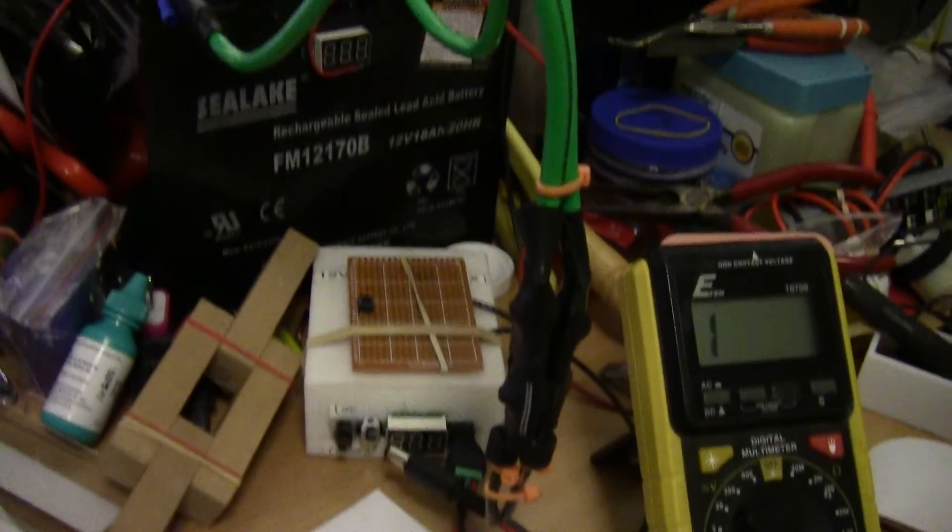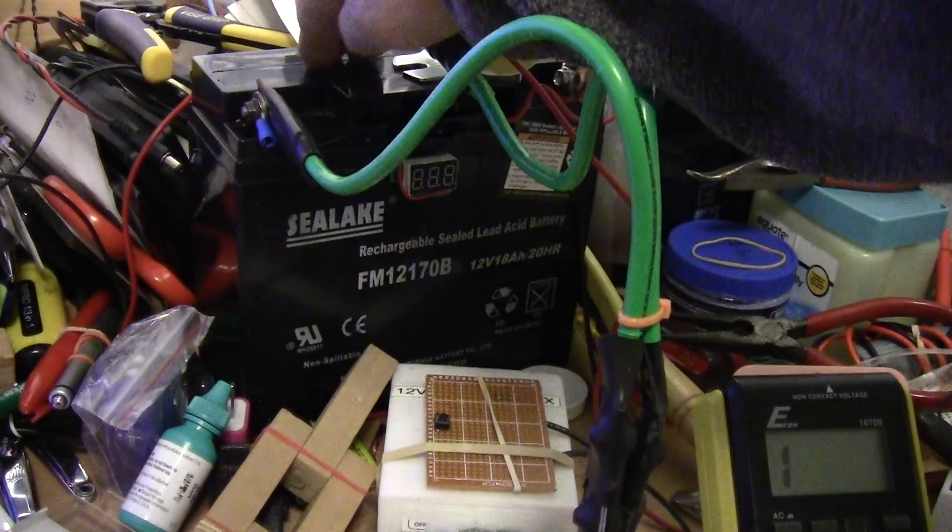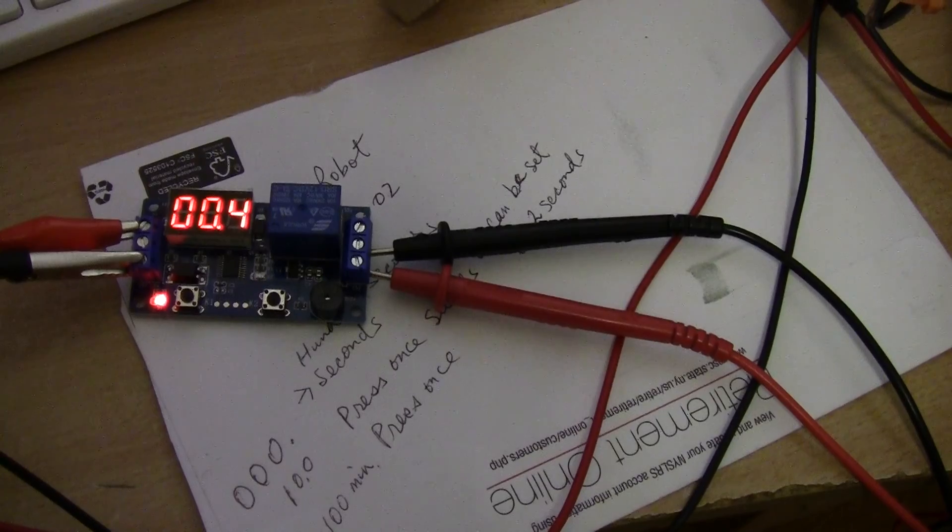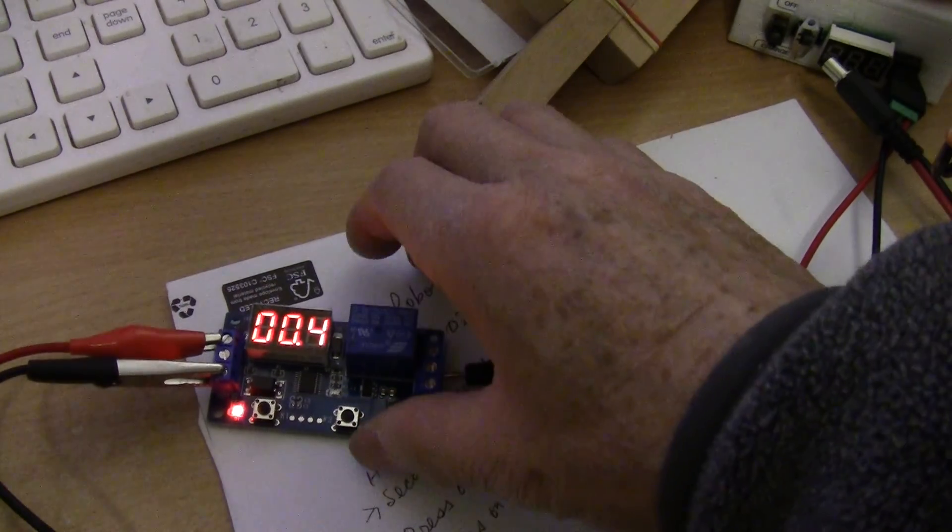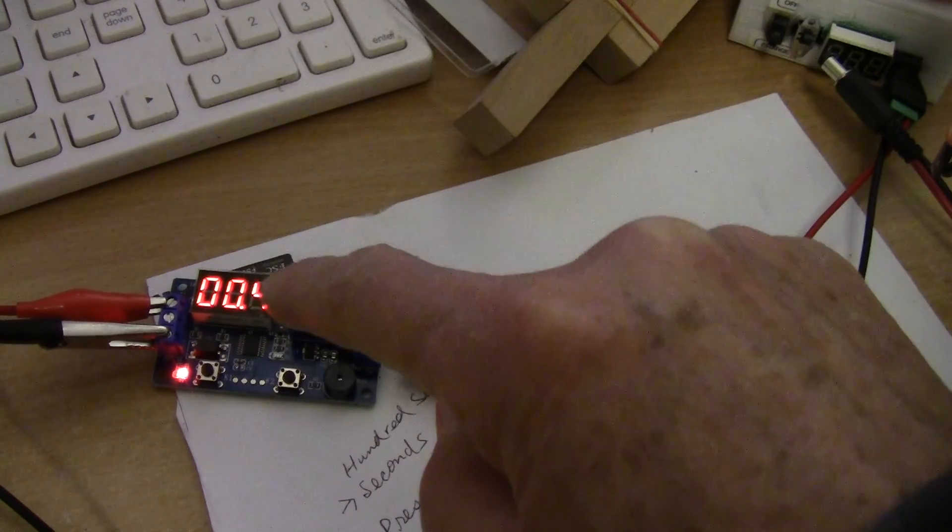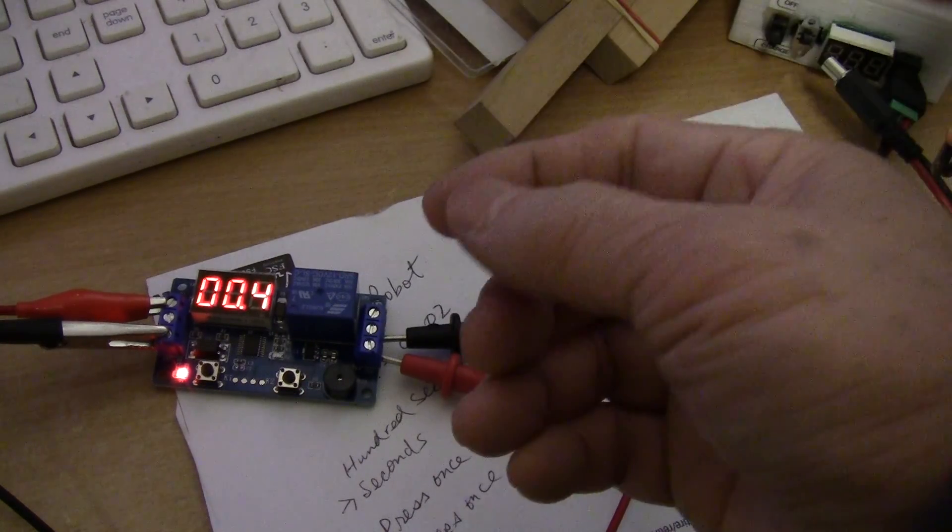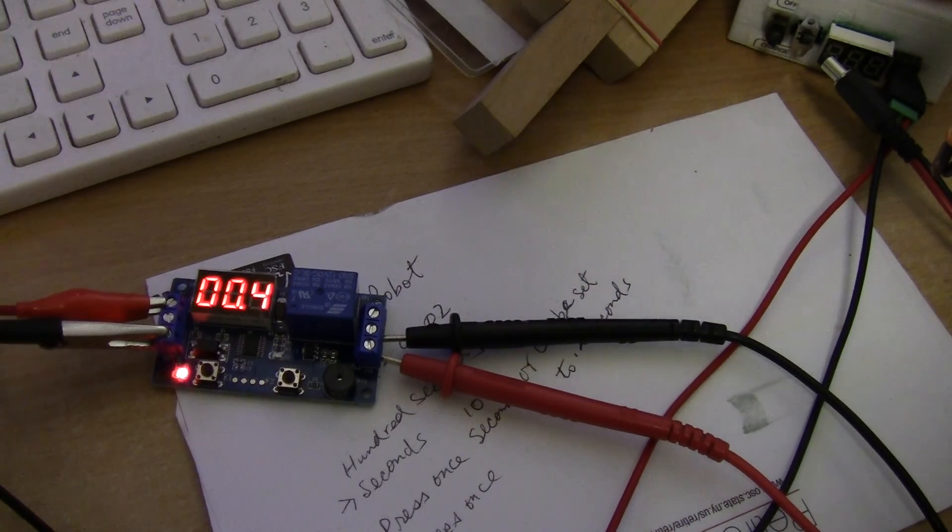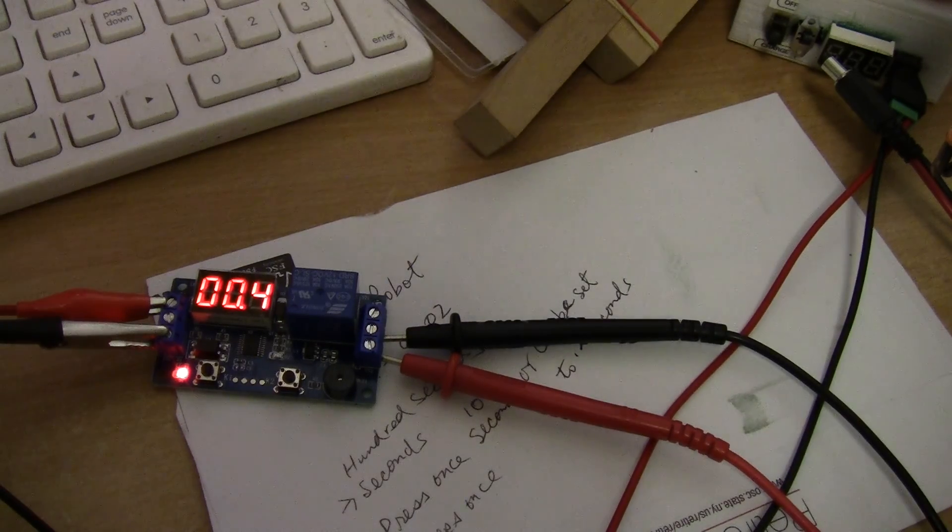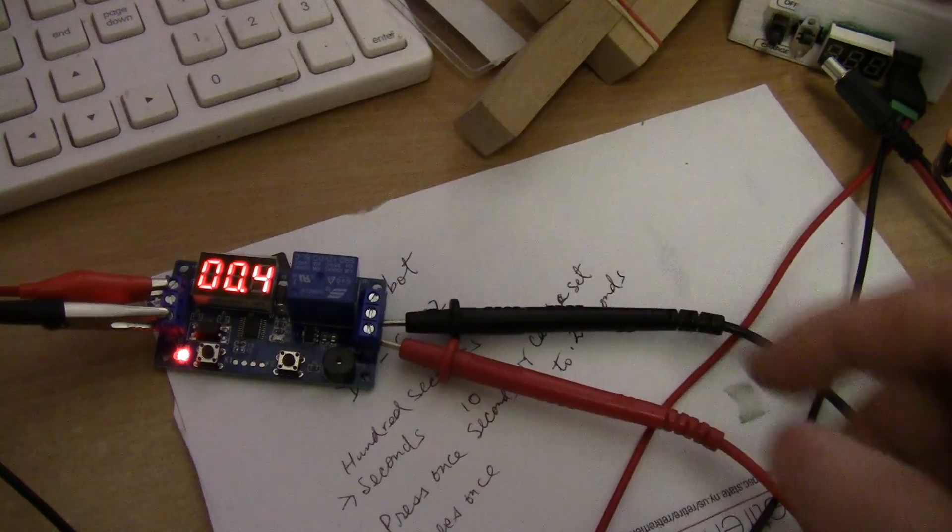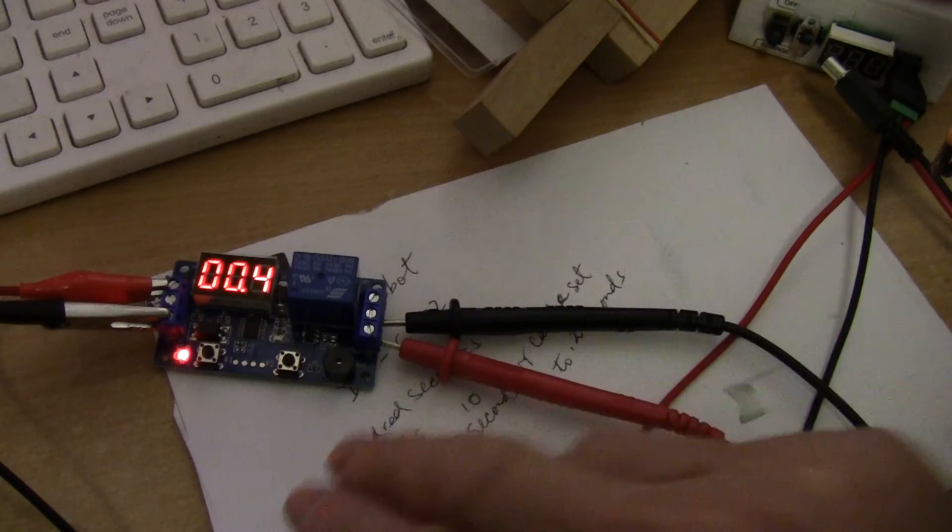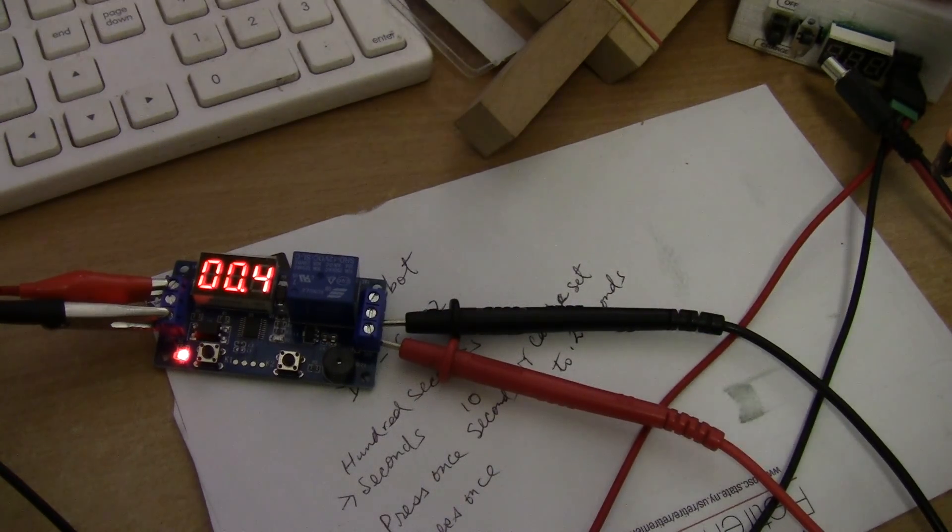Once I get it hooked up to my spot welder I will do another video. Some people are probably interested in getting a digital timer for their spot welder. I also ordered an analog one that's even cheaper, $1.50, to turn the trim pot to the duration you need. This seems to work and is not as complicated as some of the other timers, which is just fine by me. I just need something simple.